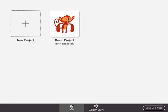When you first start up Hopscotch, it'll show you what projects already exist. There's a demo project, and if someone's already used it before, there may be some other projects there as well. We're going to tap New Project to get started.